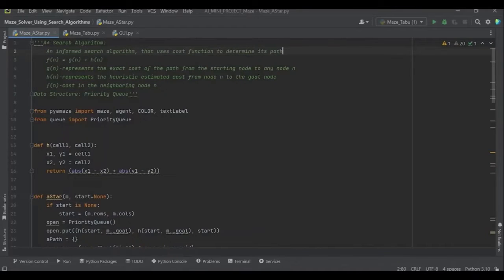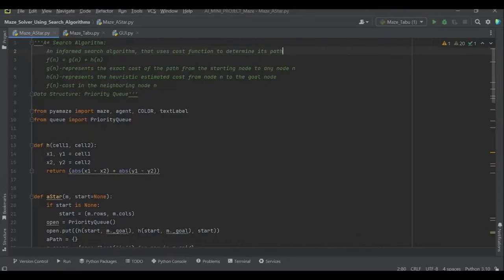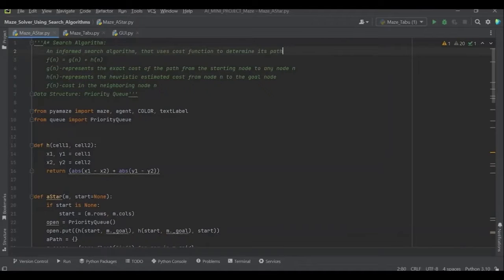In the program, we find the distance after which the G score and F score. Using these, we find the path. Let's see it.